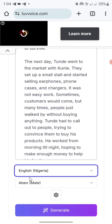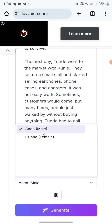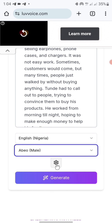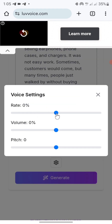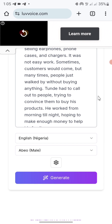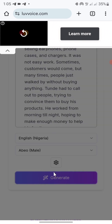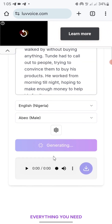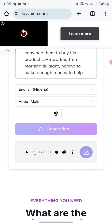Once you click English for Nigeria, you can change the voice — this one is female and this one is male. I'll just click on the male voice. Before I click generate, you can see the settings icon — you can increase the rate and adjust the volume by dragging. Once you make your adjustments, click on generate and wait a second. You may be asked to verify that you're human — just click on it.